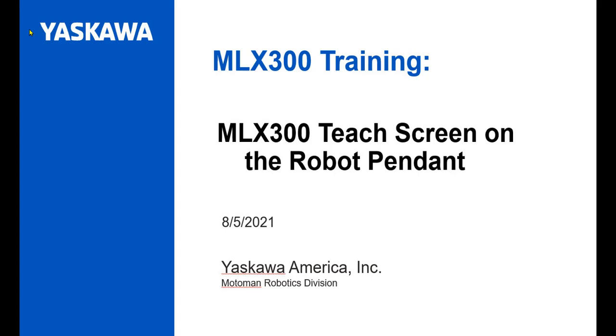Welcome to the tutorial on the new MLX300 Teach Screen on the Robot Pendant. This new feature is a huge advancement for the MLX300 product line. Customers will no longer need to buy an extra pendant to perform teach and play mode operations.